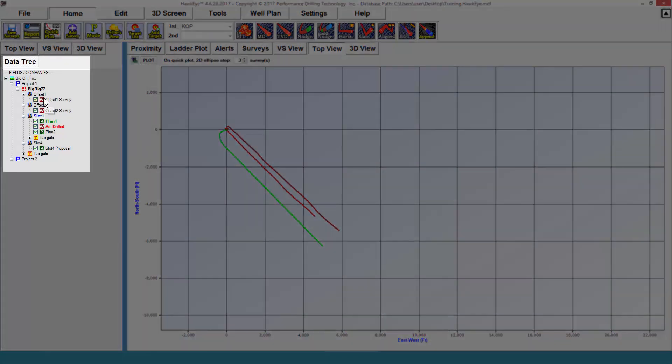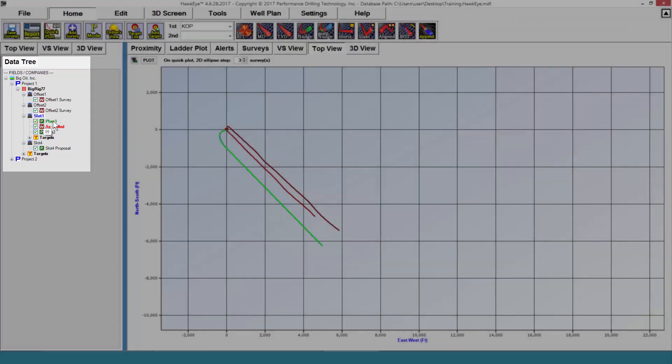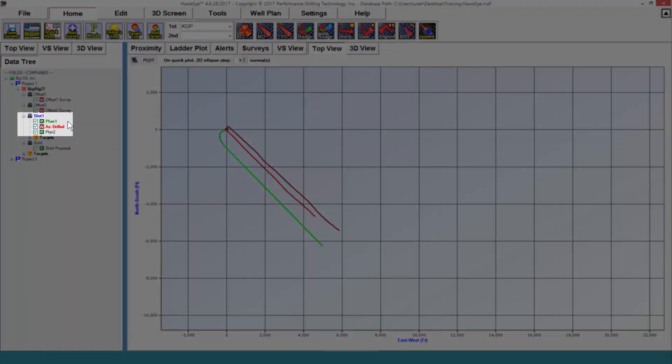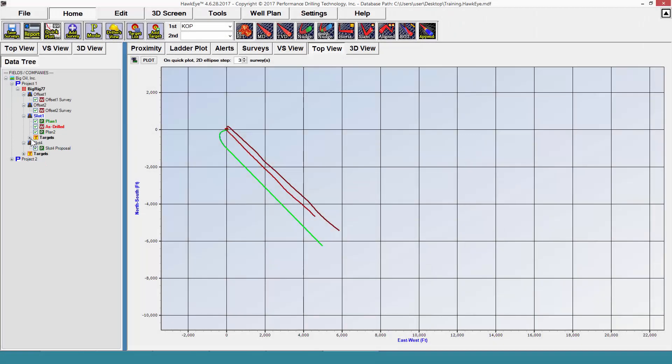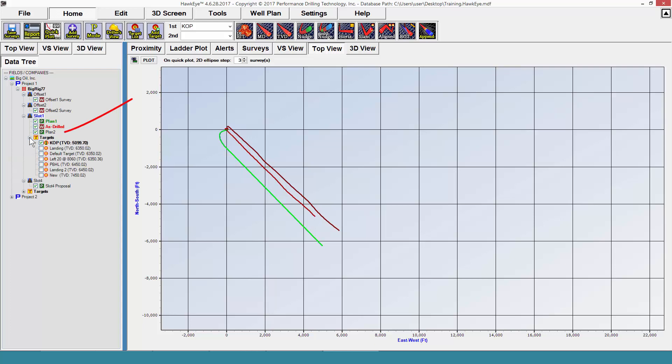Under each slot wellhead are curves. There are two kinds of curves in Hawkeye, work curves and proposal curves. You can have as many of each under any slot. In this example here, we have two plans or proposal curves and one work curve.